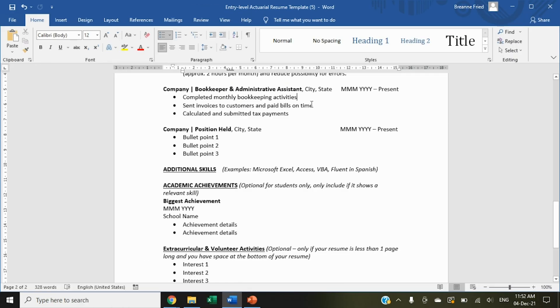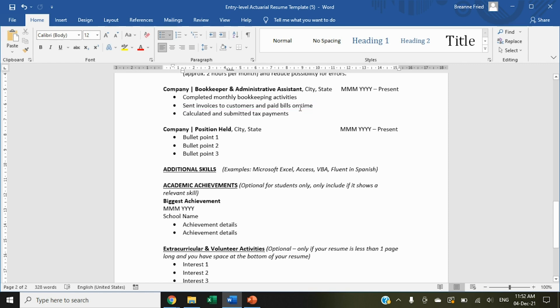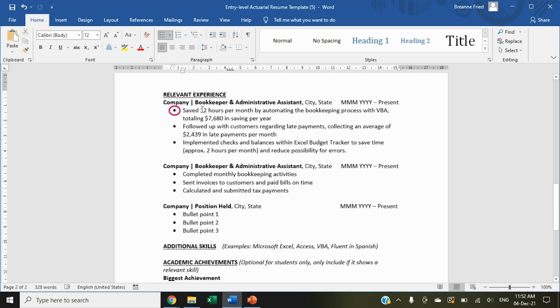If you can quantify these things in percentages and dollars, that helps employers see the value you've brought to other companies and makes them feel more confident you can do the same for them. Instead of writing that you 'completed monthly bookkeeping activities,' say you 'saved 32 hours per month by automating bookkeeping processes with VBA, totaling seven thousand six hundred and eighty dollars in savings per year,' or that you collected an average of two thousand four hundred and thirty-nine dollars in late payments per month.